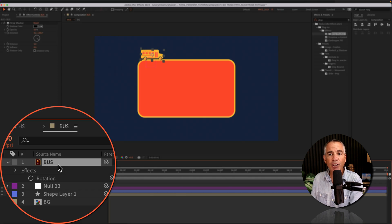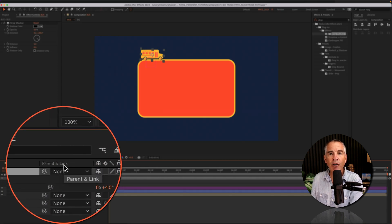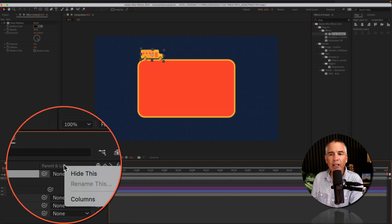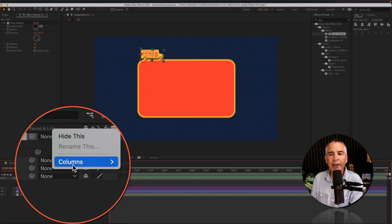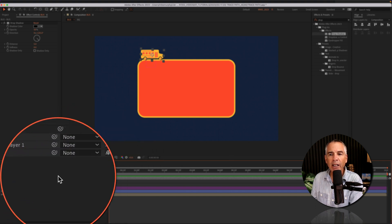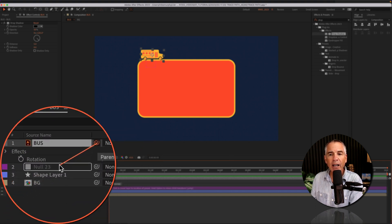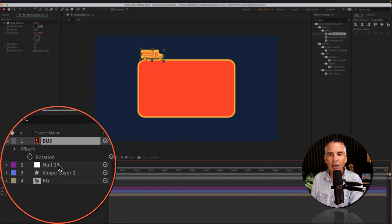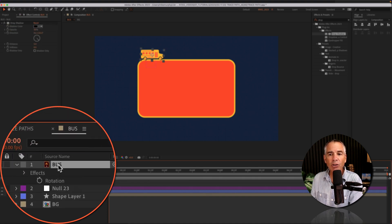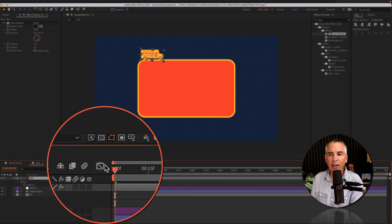I'll come down to the layers panel. Make sure you see parent and link. If you don't you can right click right on the header area. Go to columns parent and link. Select the pick whip and drag it onto the null. Now wherever the null goes the bus is attached to that null.